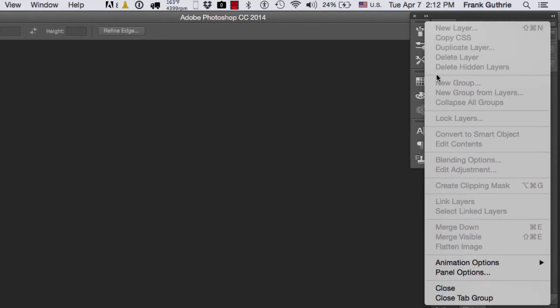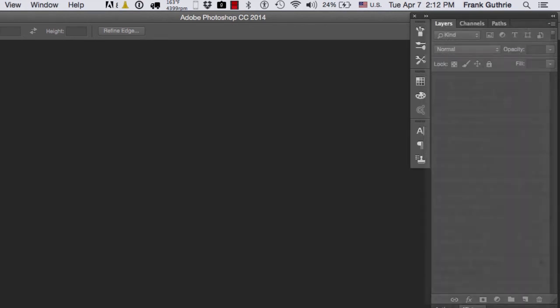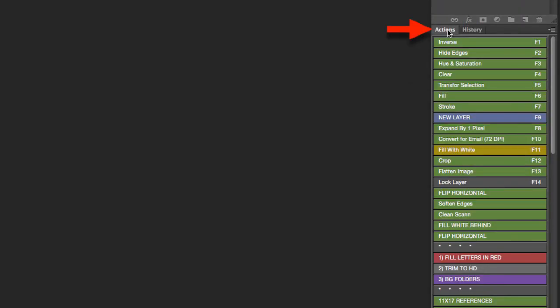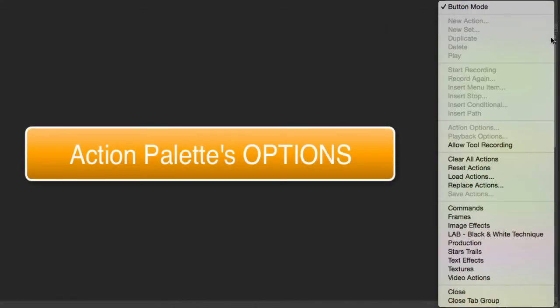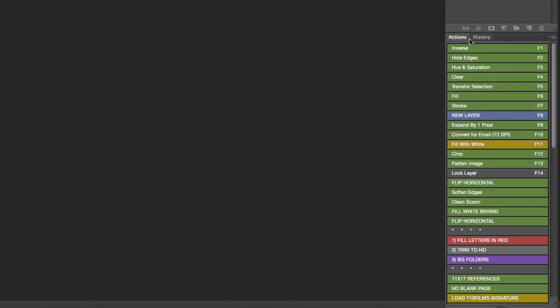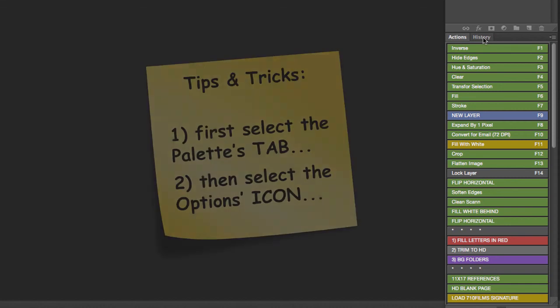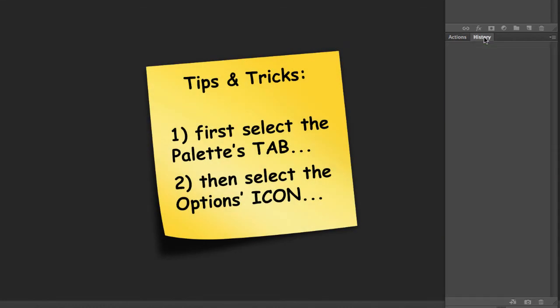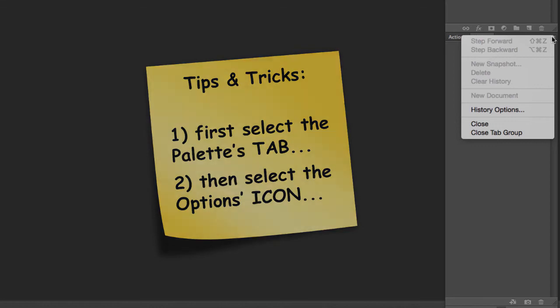If I click on the Actions Tools and I go to the right-hand side and I click on the options of that palette, these are the options that I get for the Actions palette. Make sure that you click on the tab first, and then you go to the options.